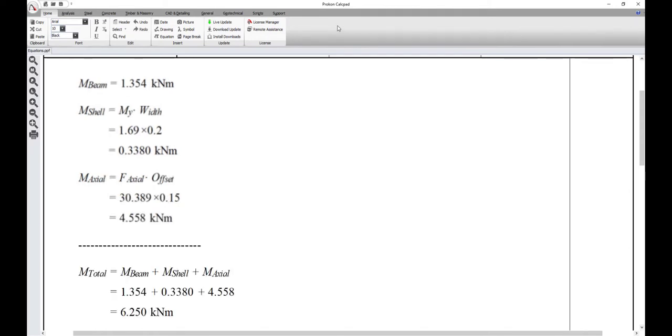By adding these three values together, we can determine what the total moment is in the monolithic beam and slab section. This equals 6.25 kN meters, which is comparable to the x-moment of the beam element.